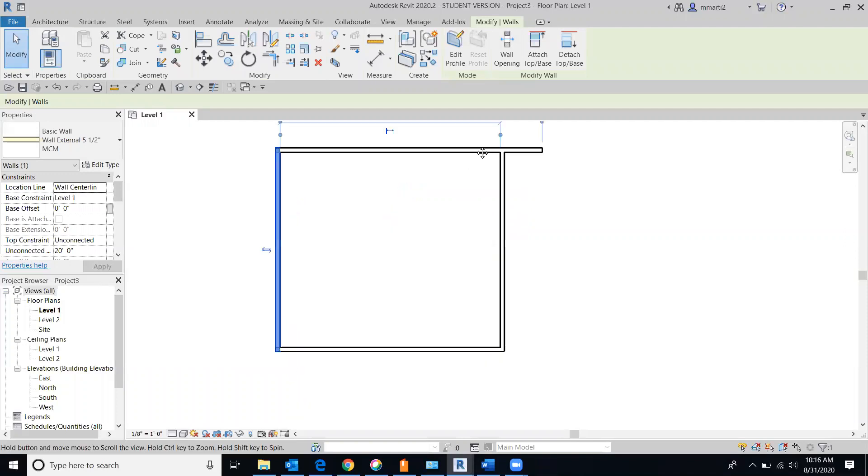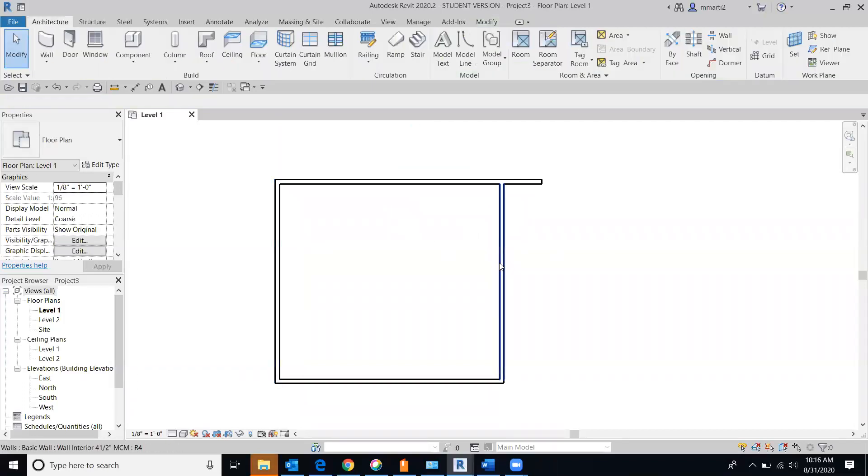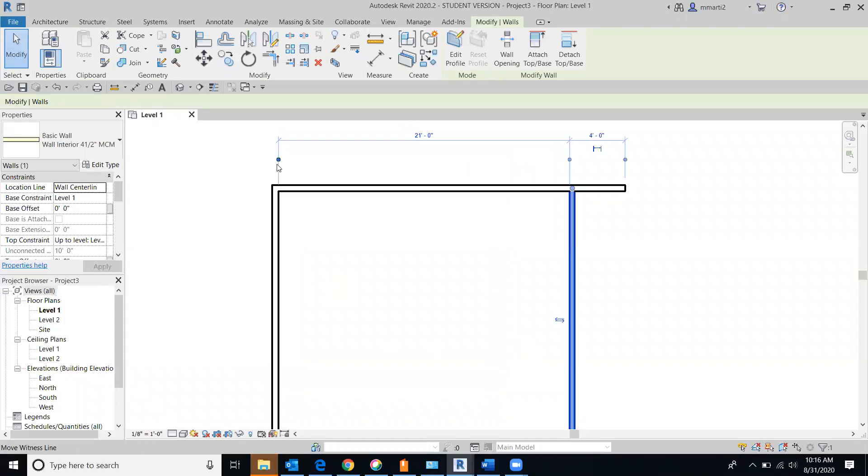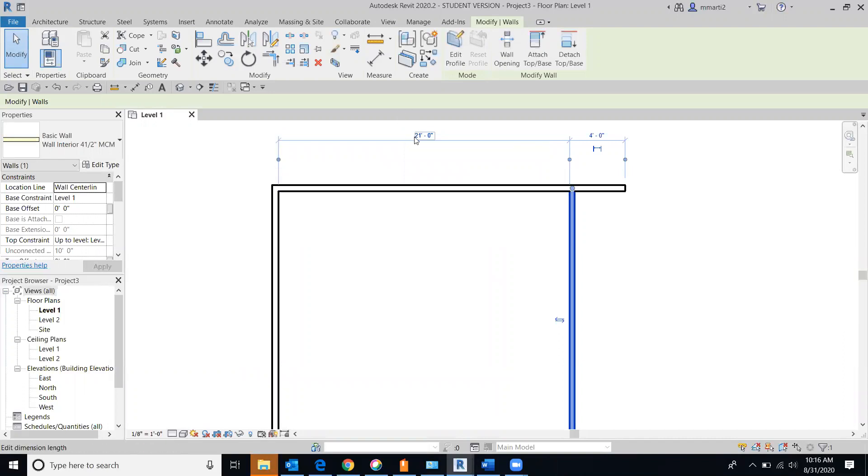But what really makes the difference is if I have this wall active when I change this dimension, this is the wall that's going to move. When I have this wall active and I change the dimension, this is the wall that's going to move. So what does that mean? Let's make sure that we're coming from the right section. If we're doing it from the internal wall, the internal wall, let's say if I wanted to change that to 22 feet.